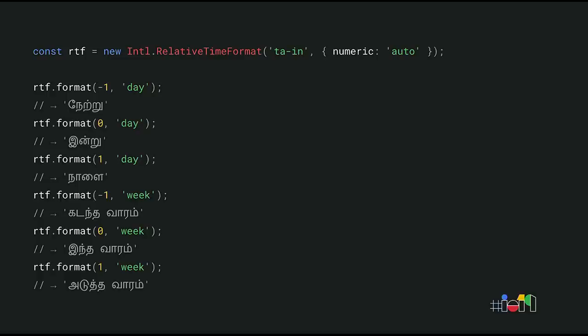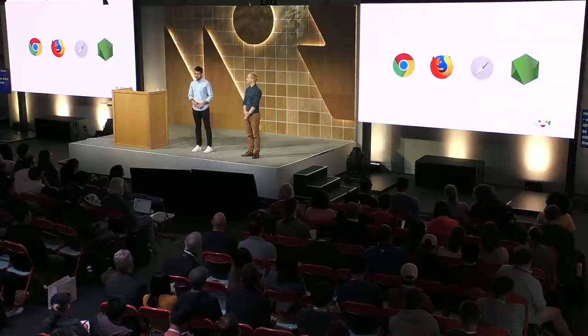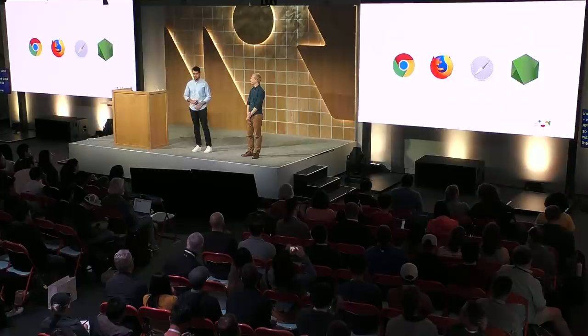The Unicode CLDR provides this data. But to use it in JavaScript, it has to be shipped alongside other library code. This, unfortunately, increases the bundle size for such libraries, which negatively impacts load time, parse compile time, and memory consumption. With the new Intl.RelativeTimeFormat API, the browser ships the data, so you get the functionality without paying the cost. The RelativeTimeFormat API is available in Chrome, Firefox, and Node.